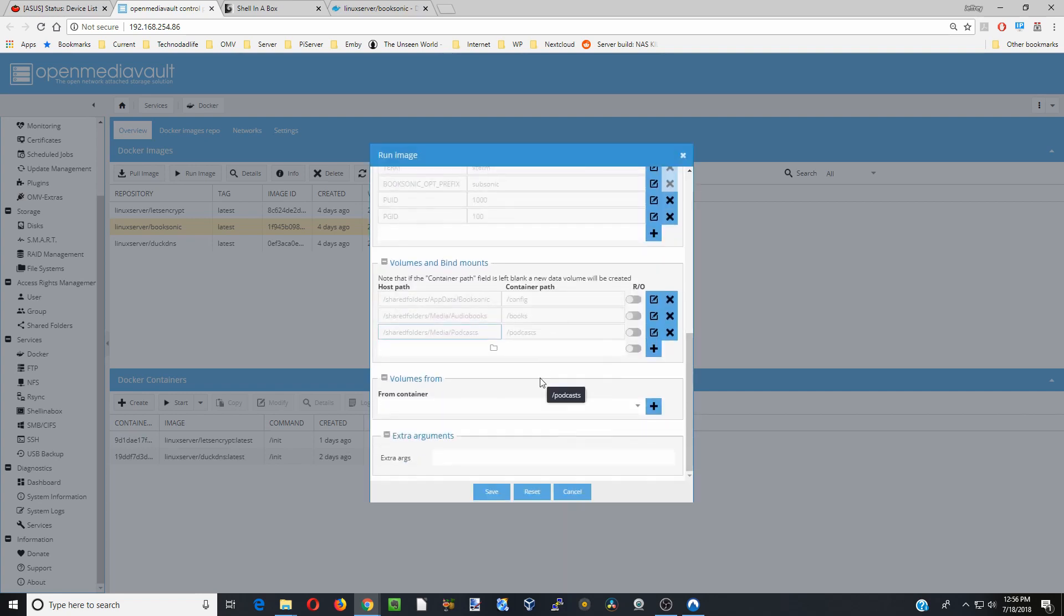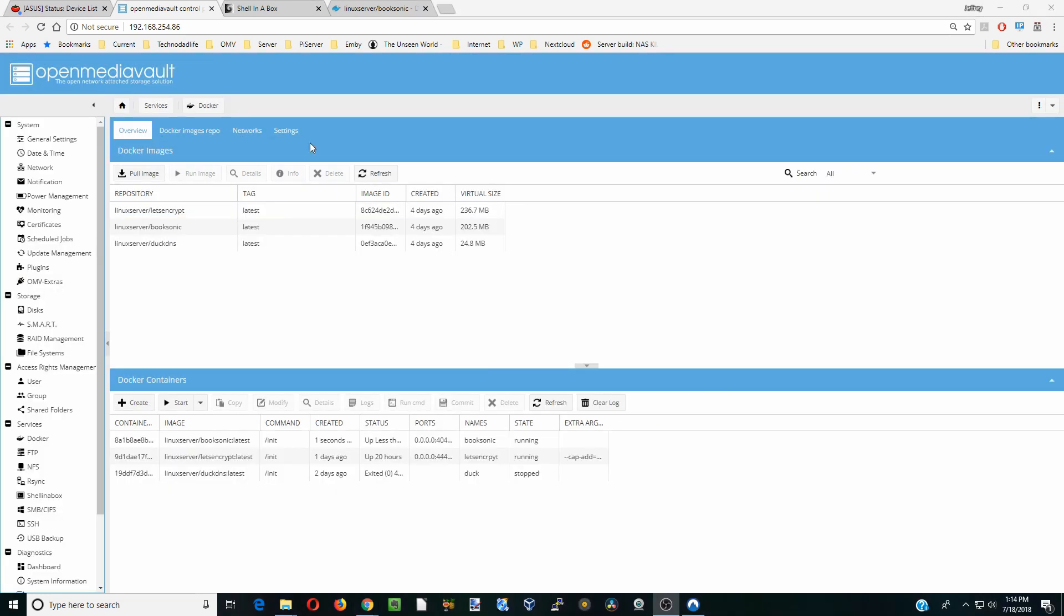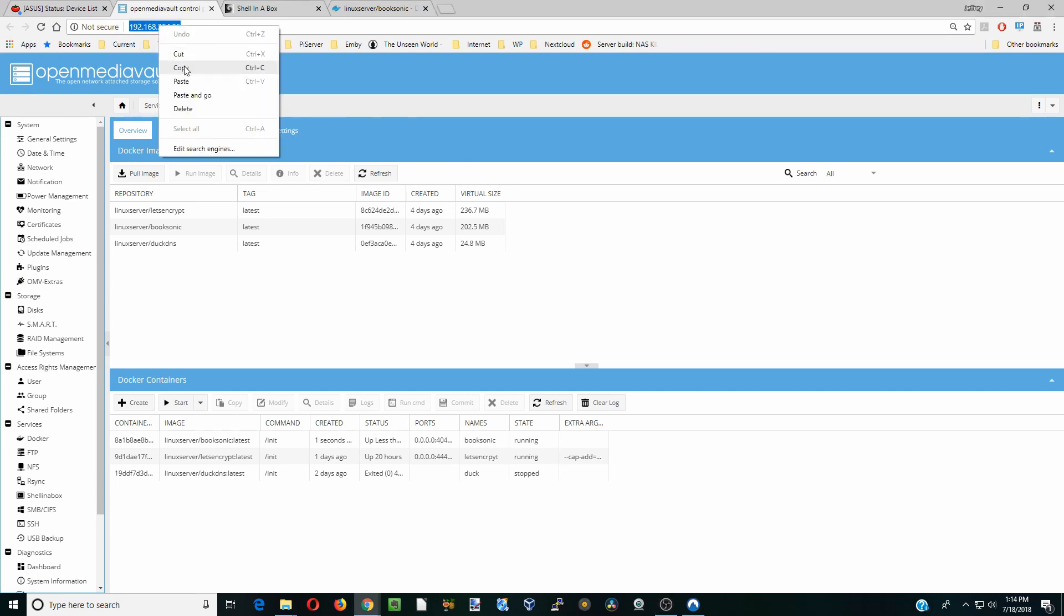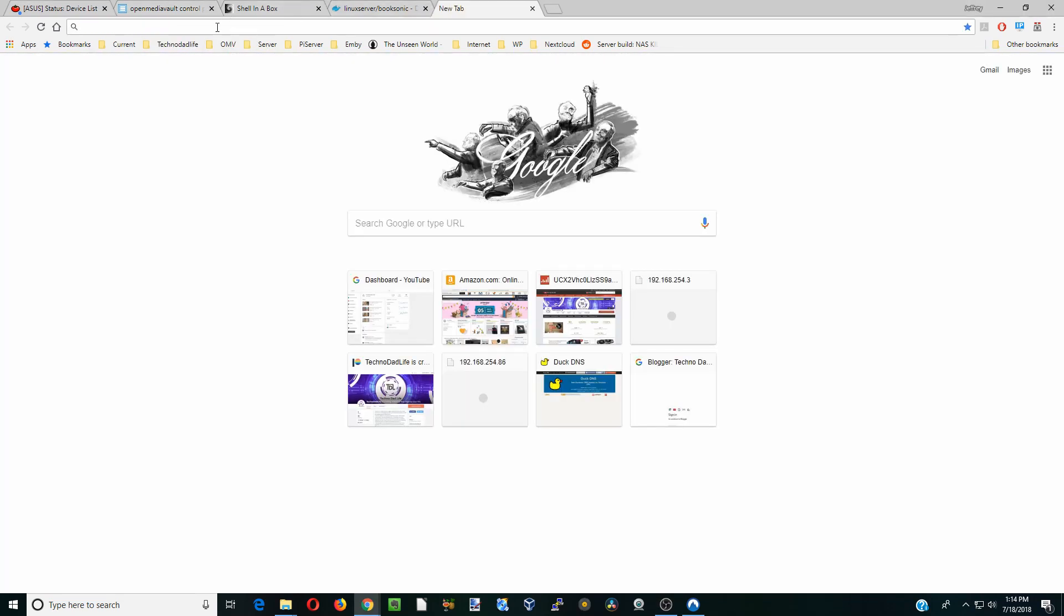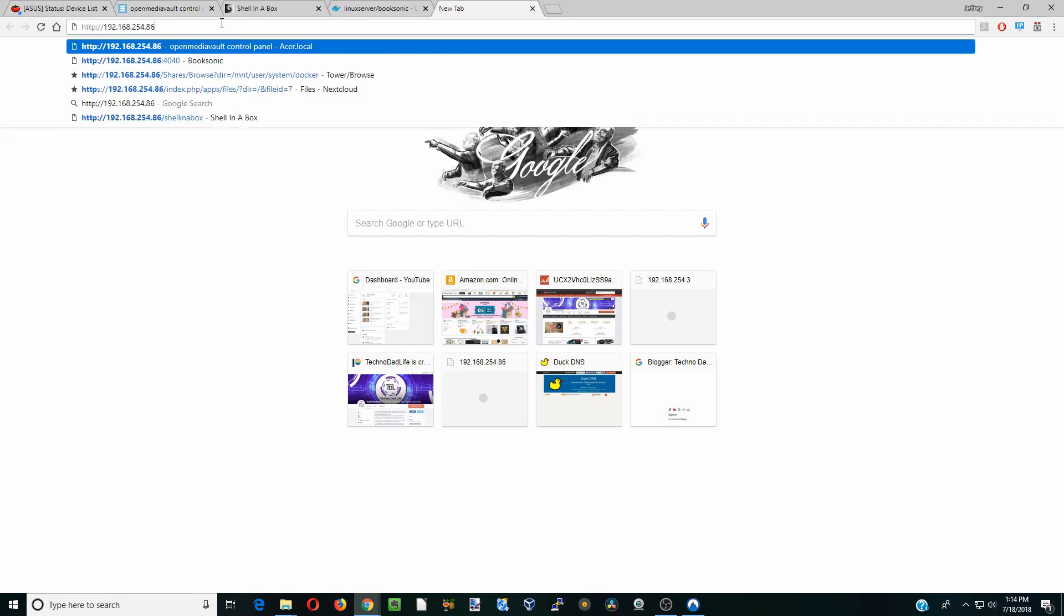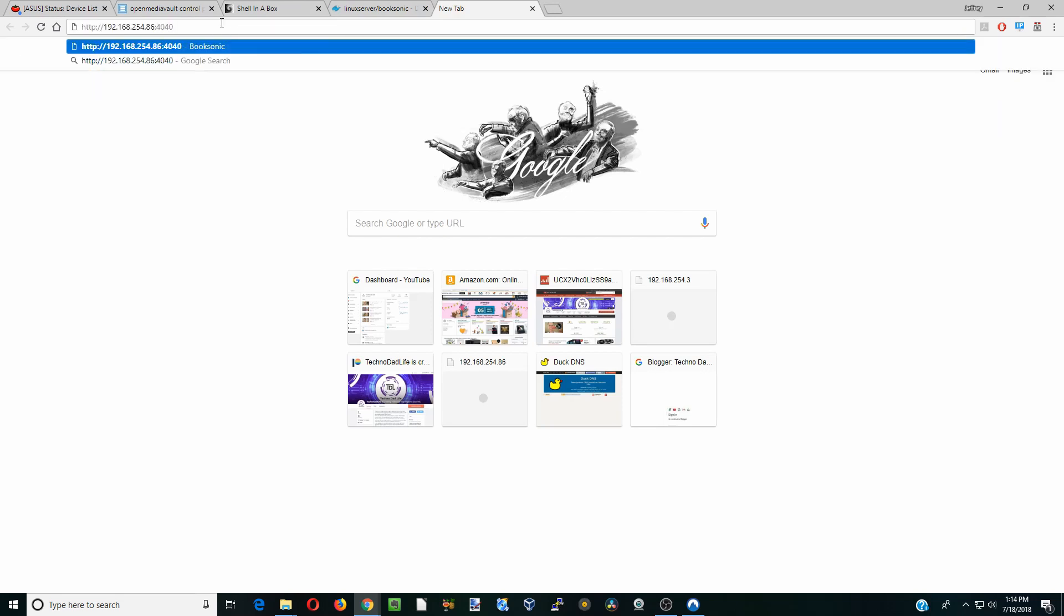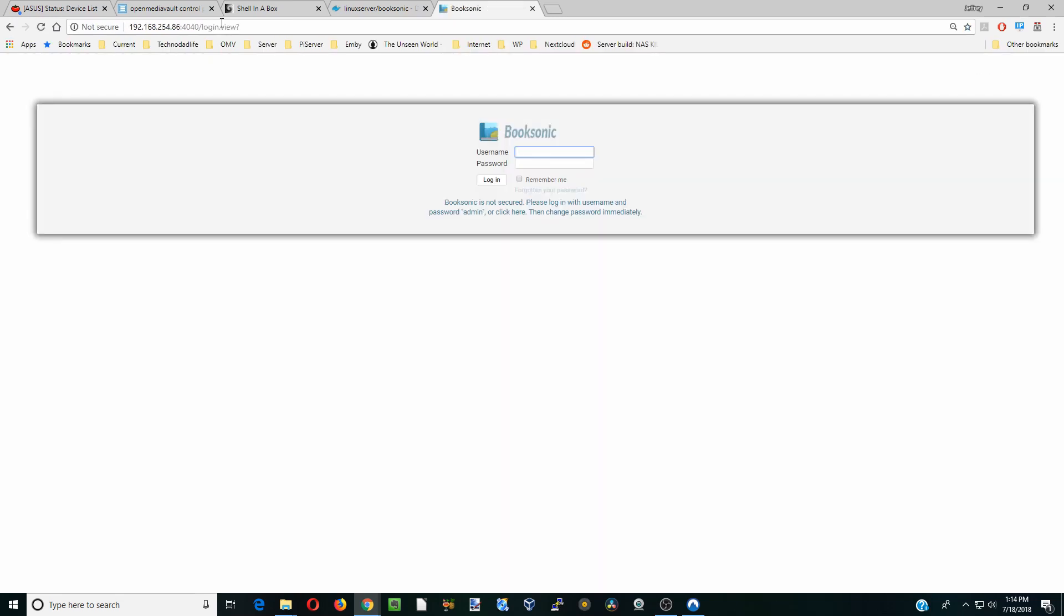Then what we're going to do now is just click Save, and that will load. Next, what we're going to do is copy our IP address and paste that here. Then we're going to type in colon 4040 and hit Enter. Now we're into BookSonic.